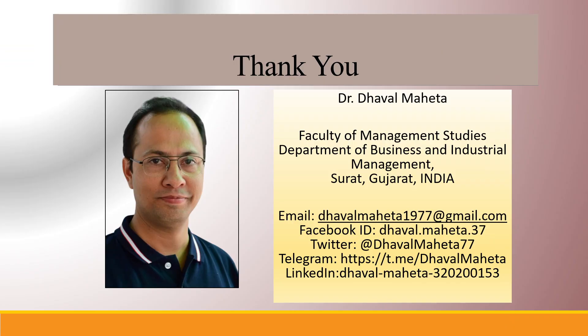So this was all about how to run decision tree in Orange. For more videos on data mining using Orange, kindly subscribe to my channel. You can also refer to my playlist in which I uploaded videos on data science, machine learning, and artificial intelligence. Please don't forget to like and share my videos. You can also follow me on different social media, link given in the description box.